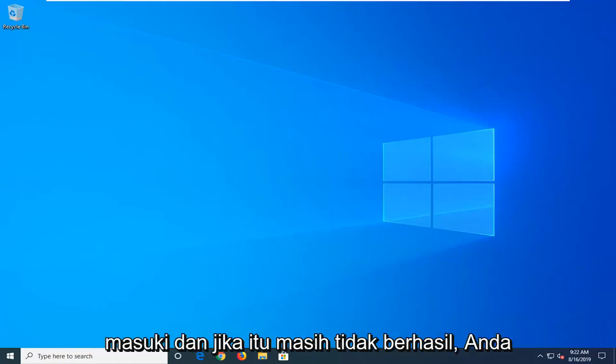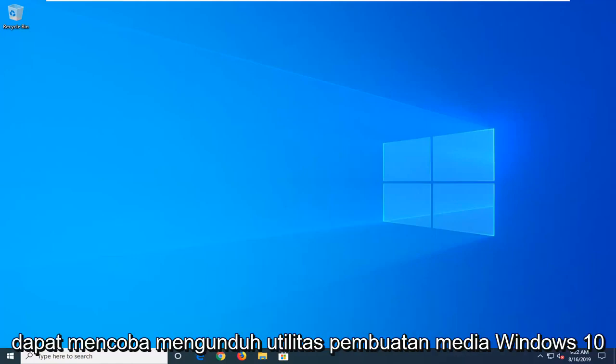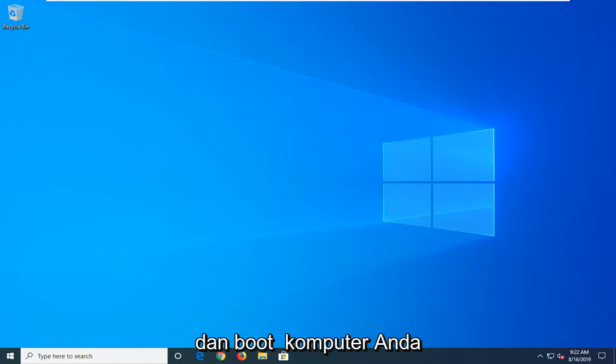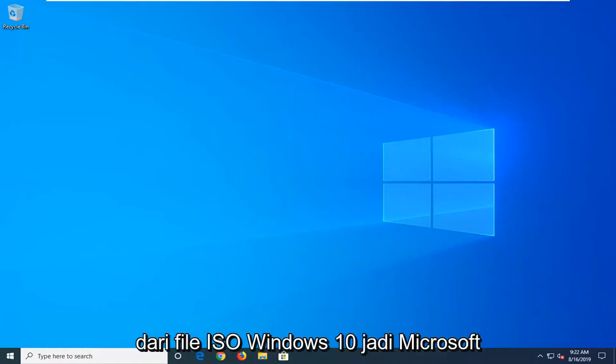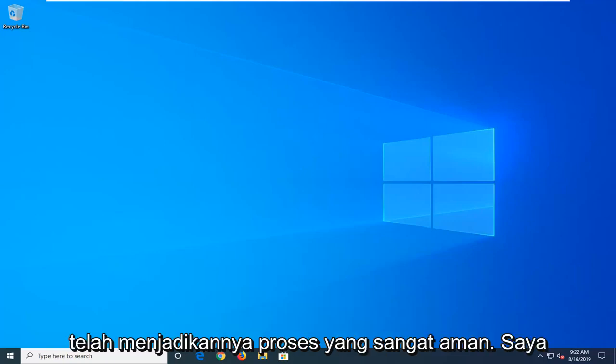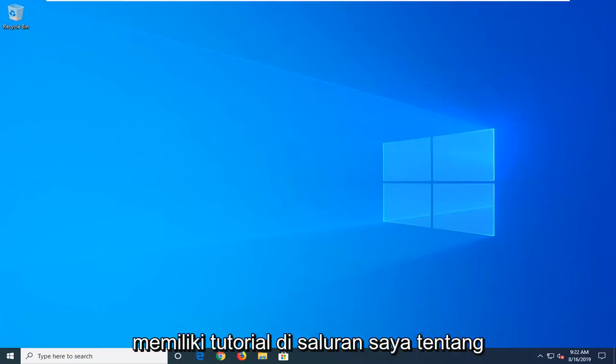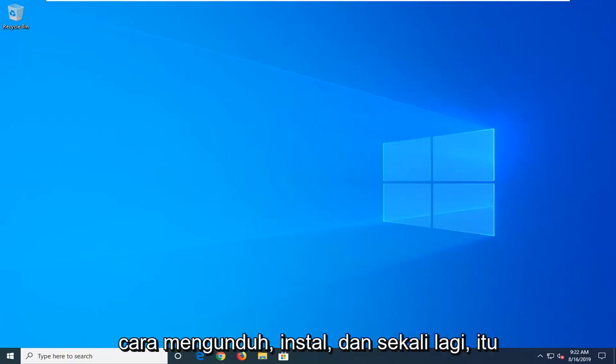And if that still doesn't work, you can try downloading the Windows 10 Media Creation Utility and boot your computer from a Windows 10 ISO file. So Microsoft has made it a very straightforward process. I have tutorials on my channel about how to download and install that.